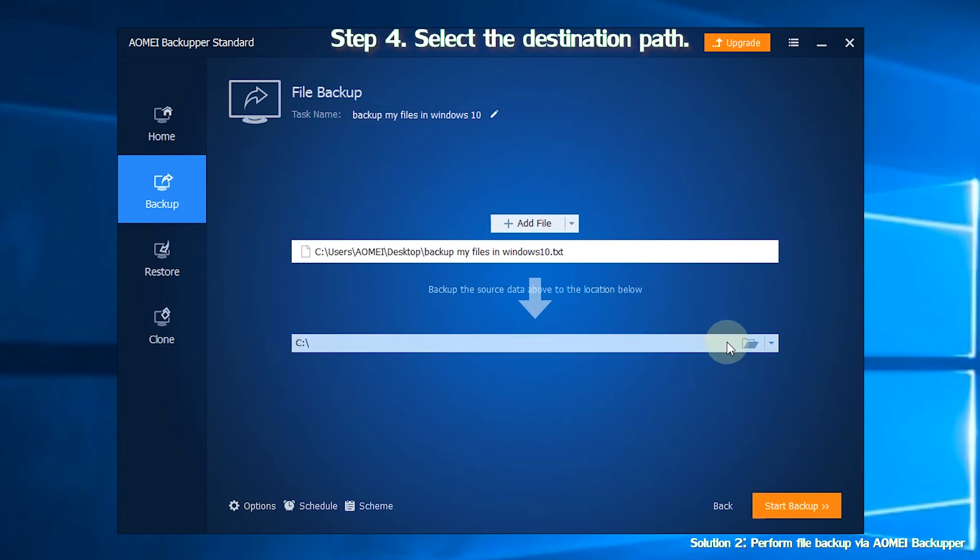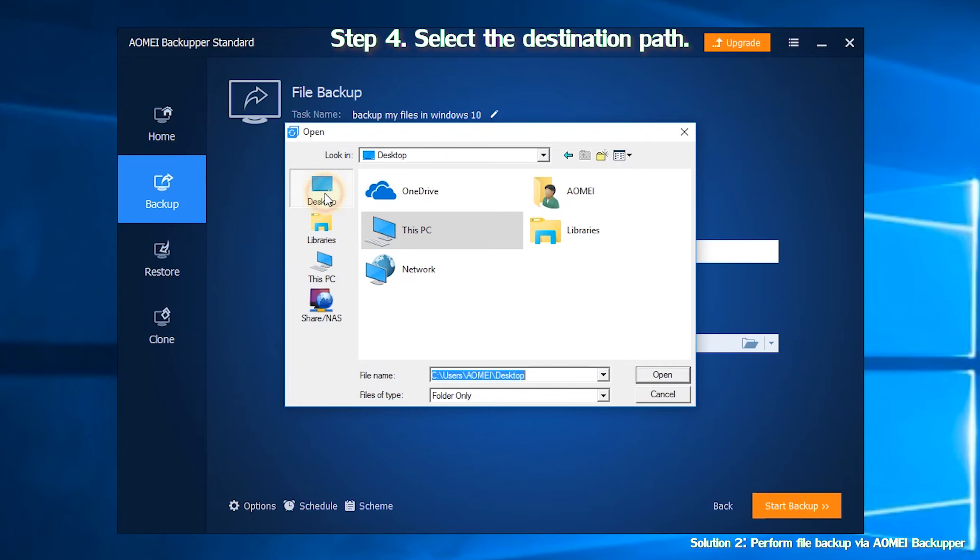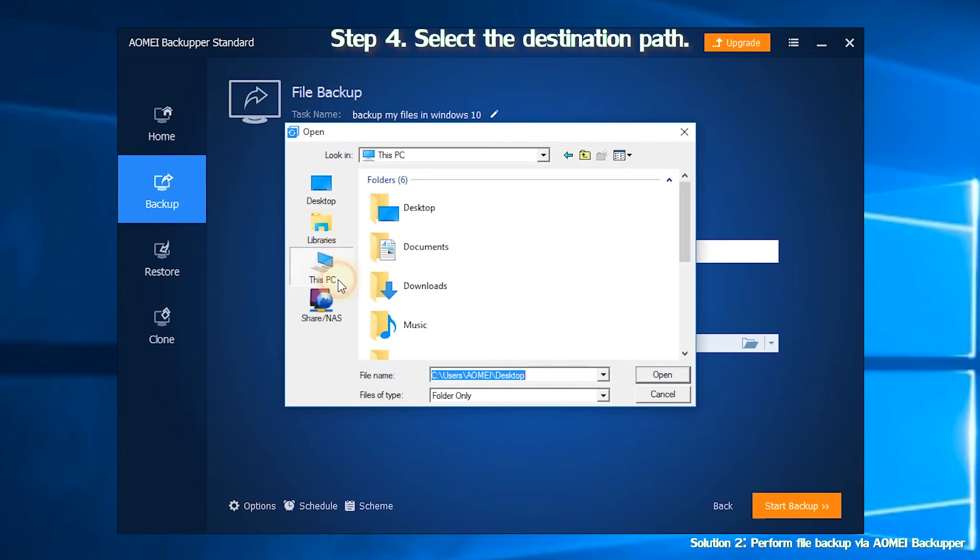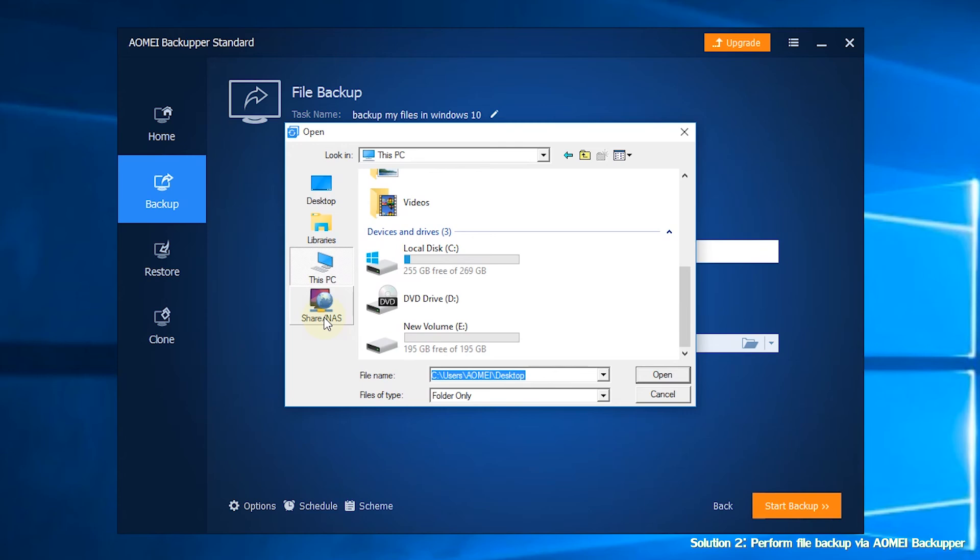Step 4. Select the destination path to save the backup image files. You can backup to USB drives, internal drives or network locations.